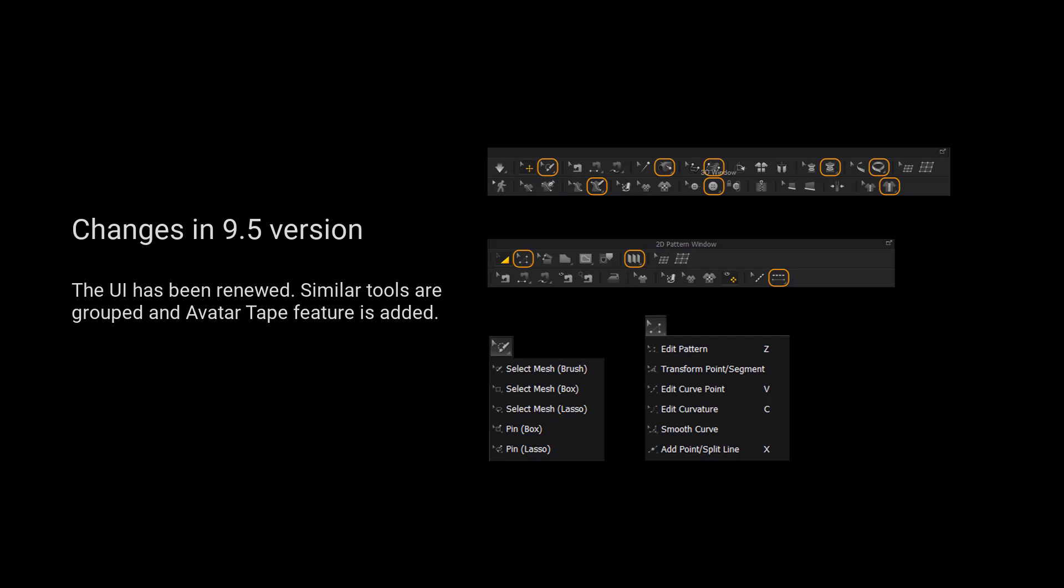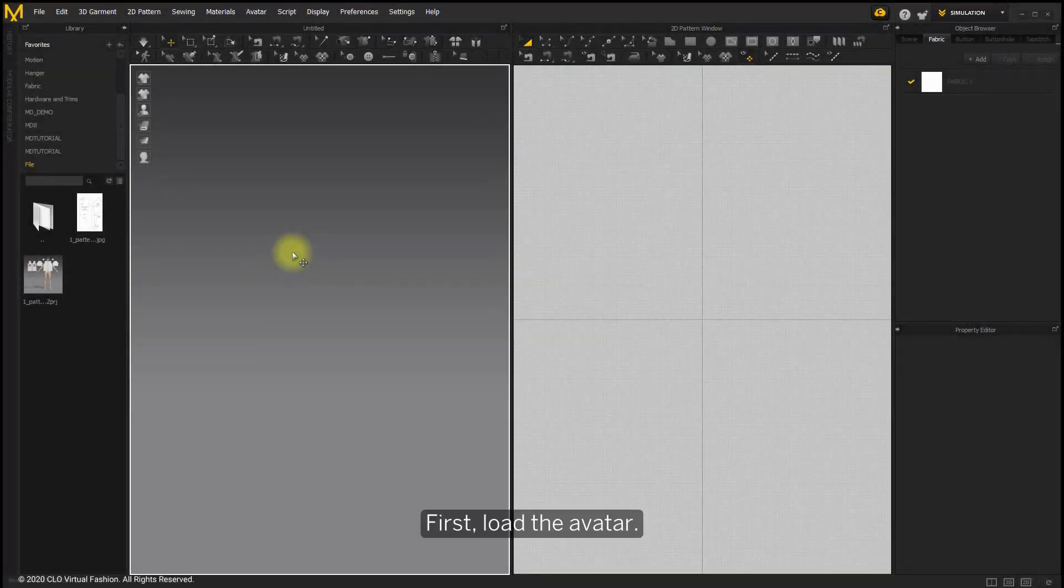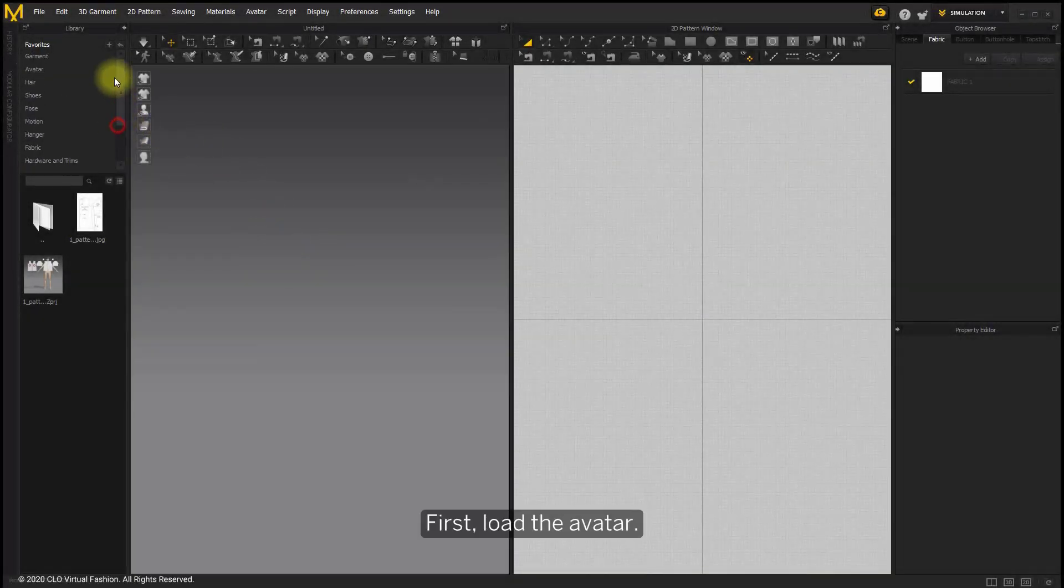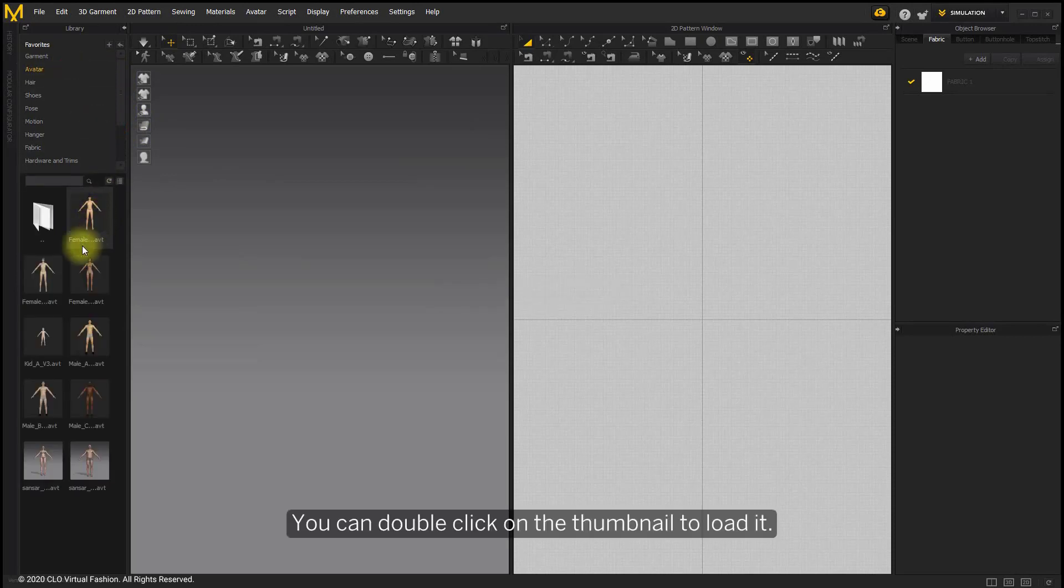Please kindly notice that the UI has been renewed. Similar tools are grouped and After Tape Fetcher is added. You can double click on the thumbnail to load it.